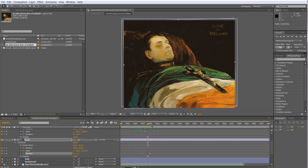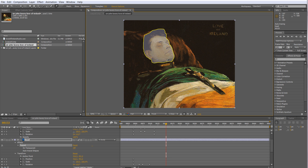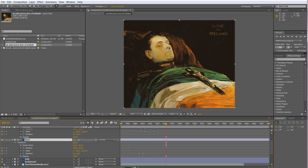That's a real old-school cutout approach to moving the head. Another way could be using the Puppet Pin tool, although in this case that deformation isn't desirable — I recommend it more for limbs and bending things. If I want to get some movement into the nose I could use the Warp Mesh effect instead.